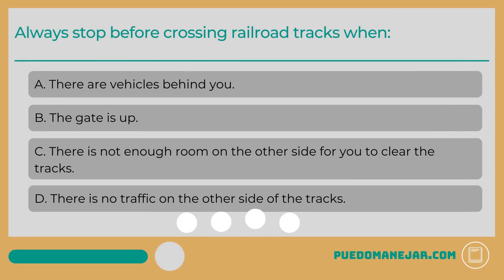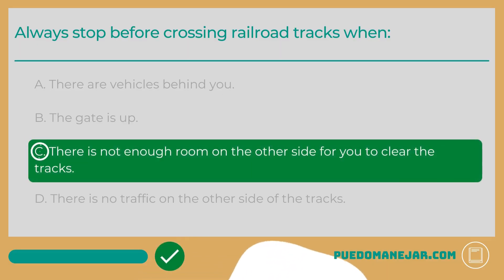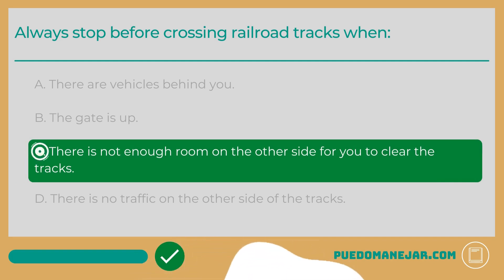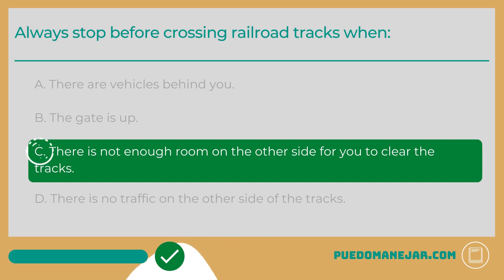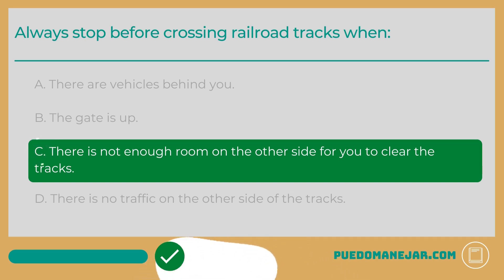Always stop before crossing railroad tracks when: A. There are vehicles behind you. B. The gate is up. C. There is not enough room on the other side for you to clear the tracks. D. There is no traffic on the other side of the tracks. The answer is C. Sometimes railroad crossings are near intersections with stop signs or traffic lights. If traffic backs up near the tracks, wait until there is room for your vehicle on the other side before crossing.